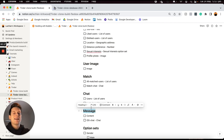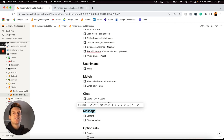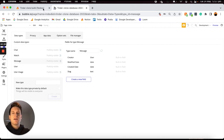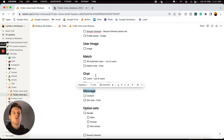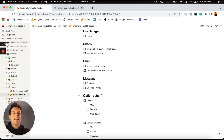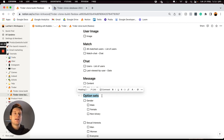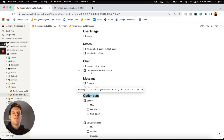Whenever two users have successfully matched they can create a chat between them, and within that chat they can exchange messages. The overarching chat itself needs to be a data type, and then every message that is sent needs to be a new entry in our database, so I'll add a message data type as well.